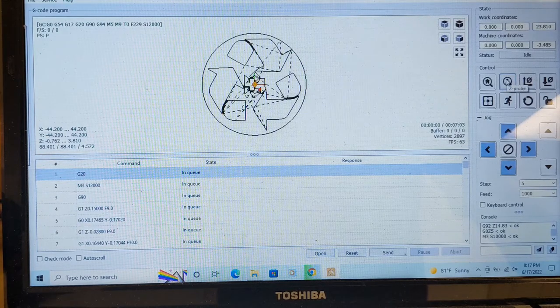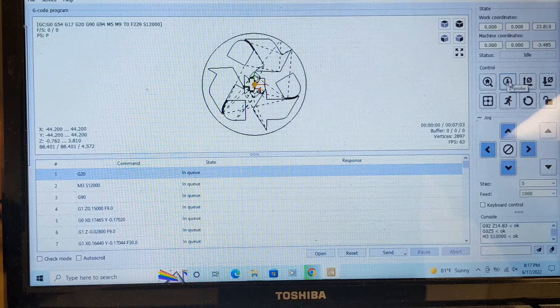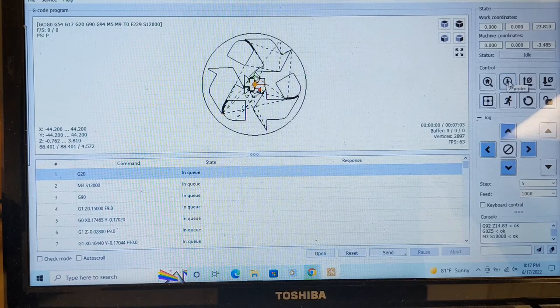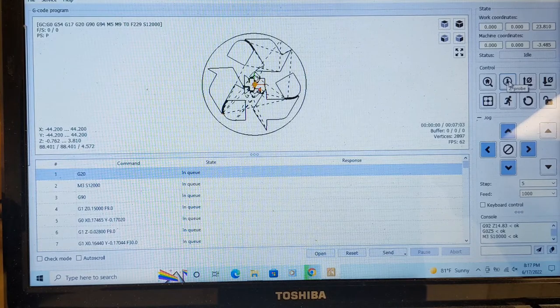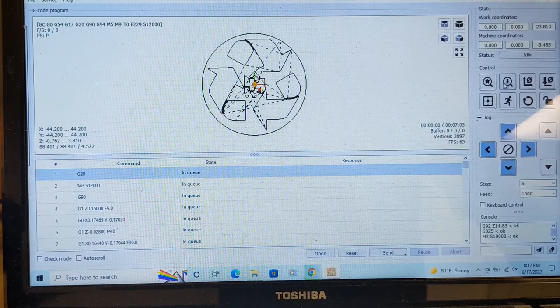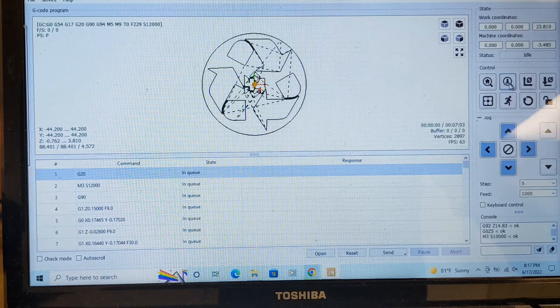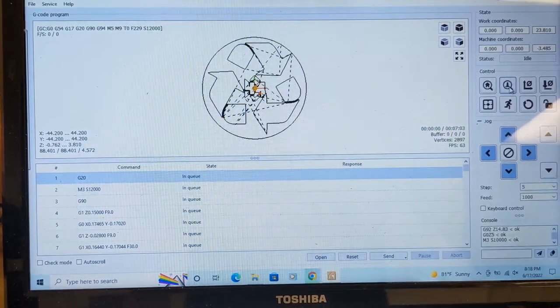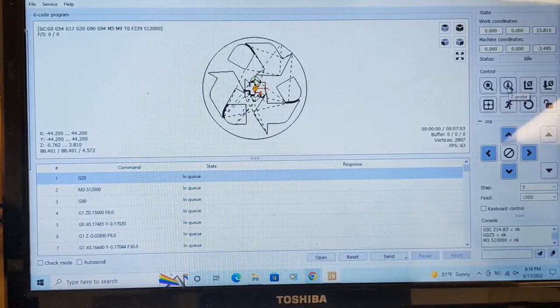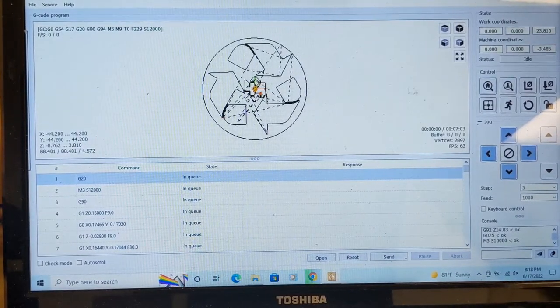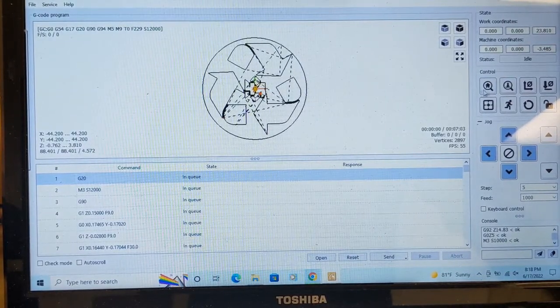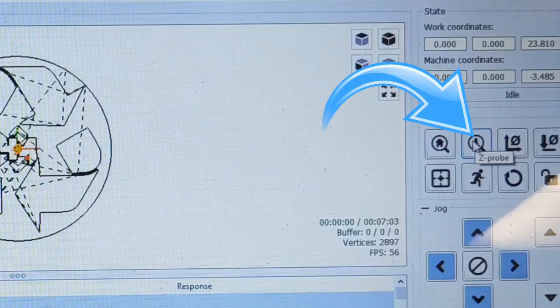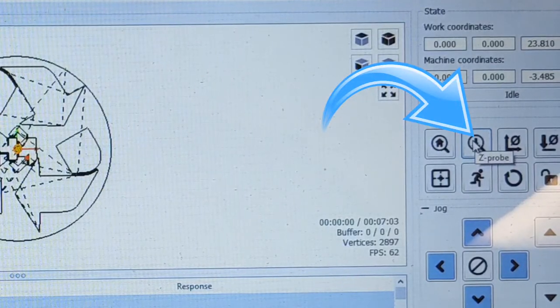I'll do the same thing as before. I will change the bit and I will use the Z-probe to zero the Z-axis. Now with the bit changed over to my 0.5 millimeter detail bit, I'm going to hit this button to zero the Z-axis.